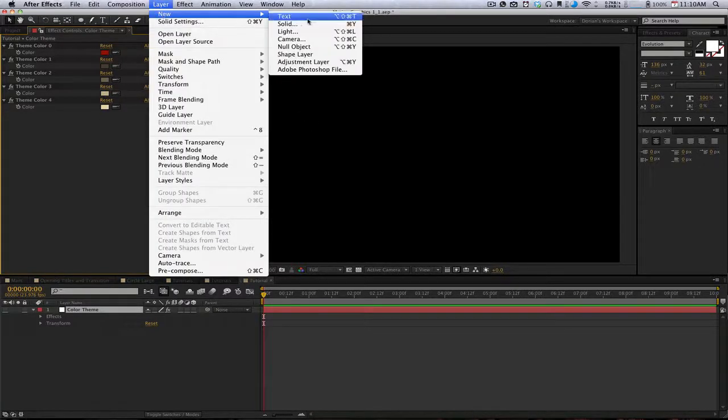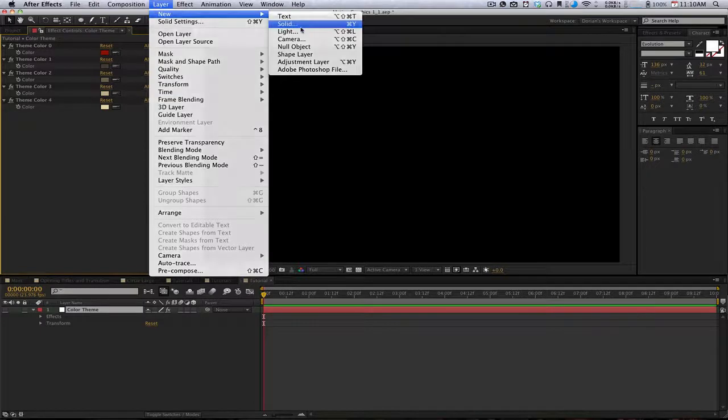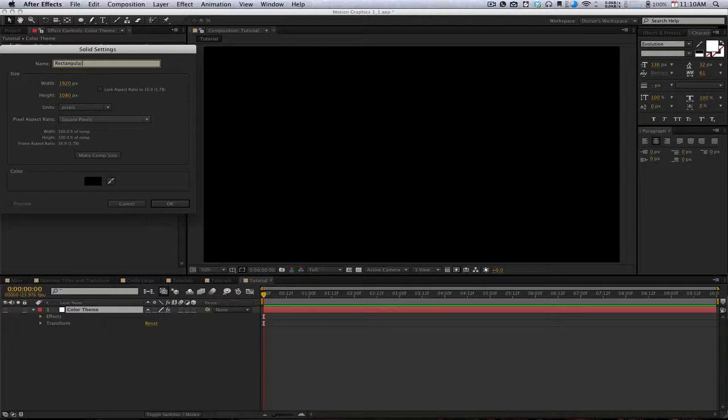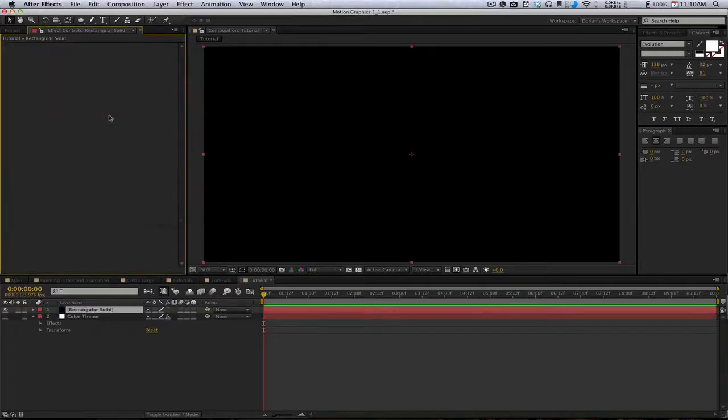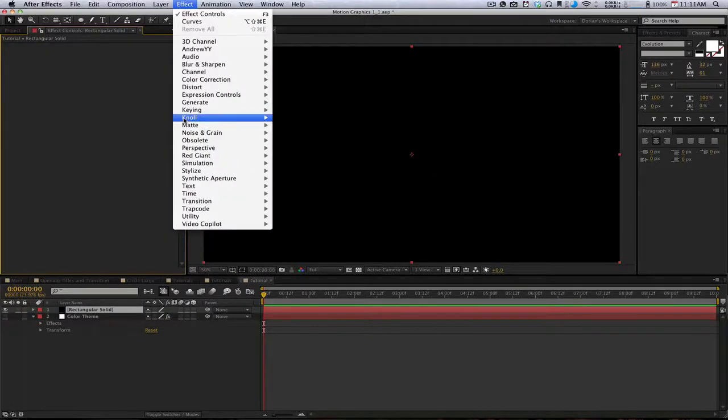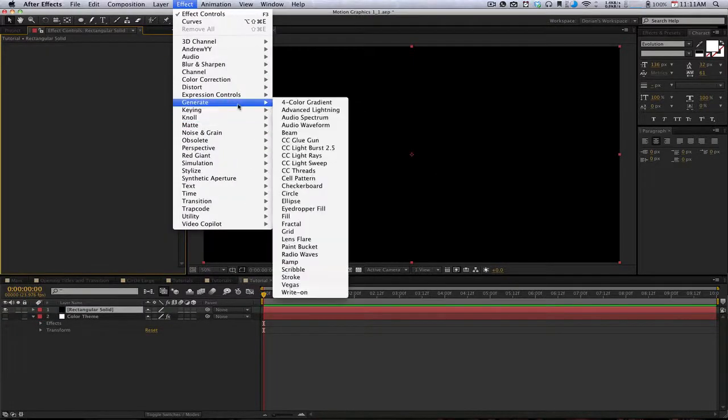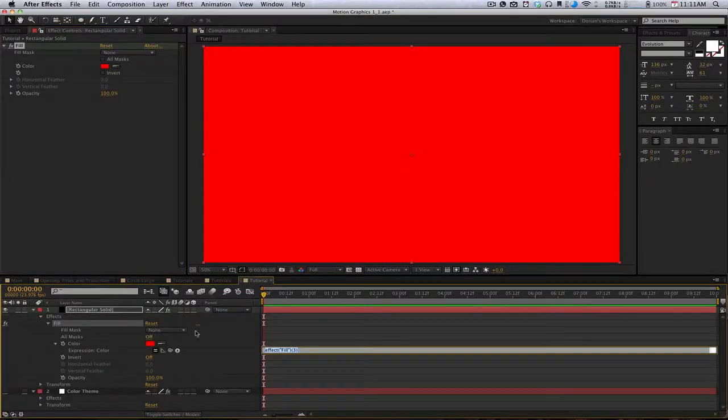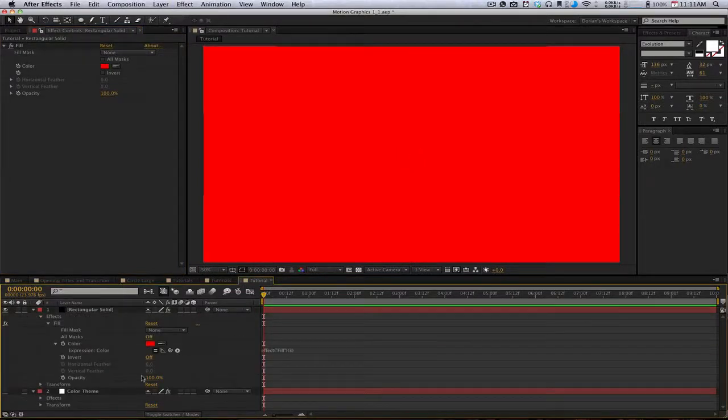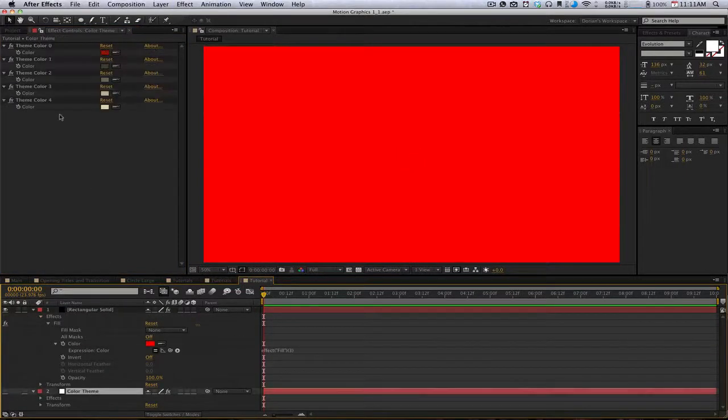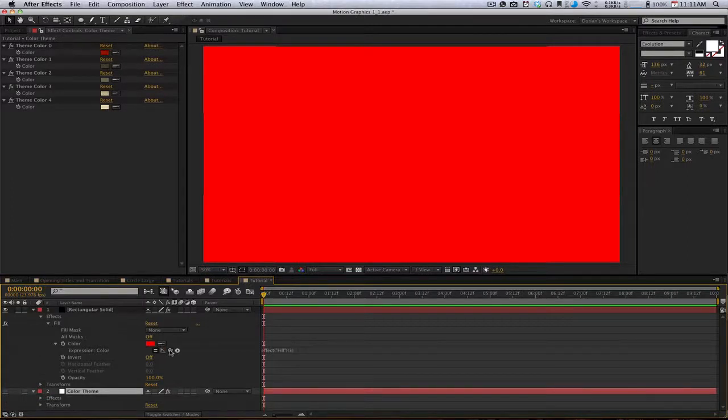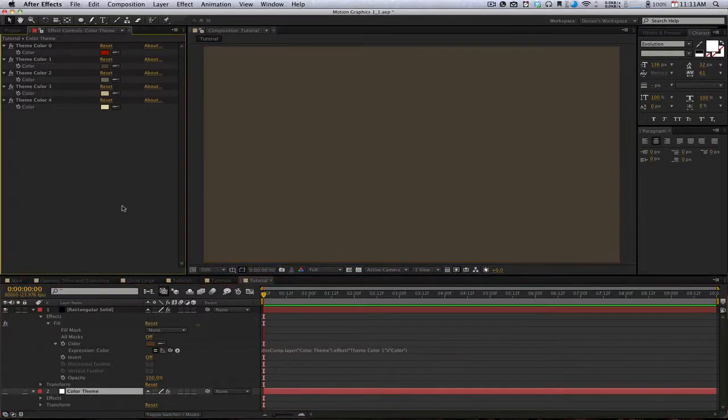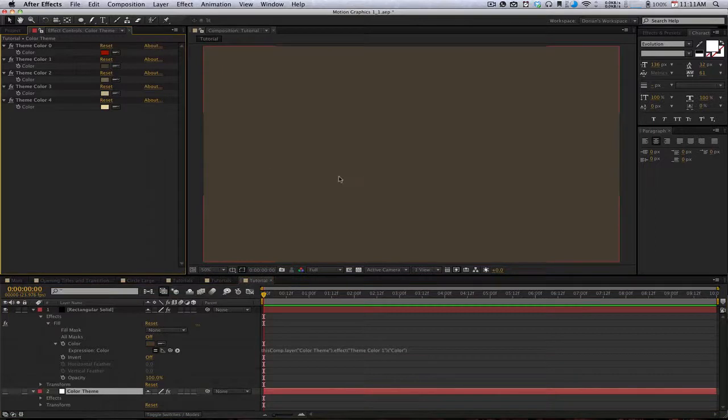Now I'm just going to take a new solid, we'll call this rectangular solid and make it black. Color doesn't matter at this point because we're going to be using a fill effect. So we're going to go generate fill, alt click on the color of the fill, bring up this color theme, grab this pick whip and just pick whip that color there.